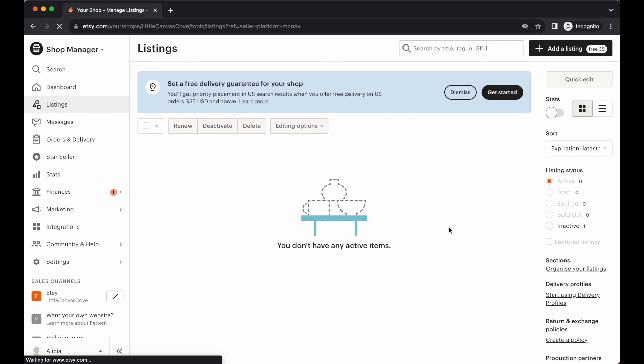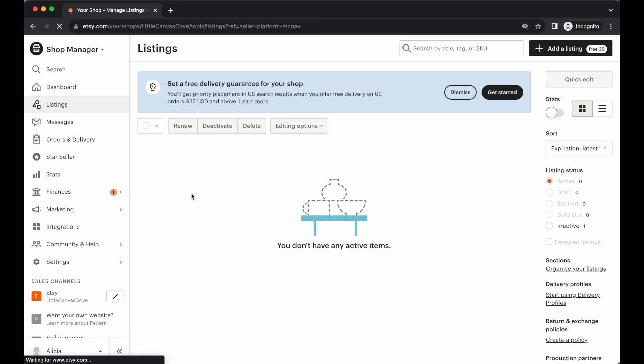Now just run through any notifications here that might have popped up on your account to make sure that everything's running smoothly. And then that is it for your Etsy shop setup tutorial. So I hope that this was easy enough for you. It was easy to follow. This is the very first step into getting to the stage of your very first sale. I'm really excited for you and I'll catch you in the next video. Bye for now.